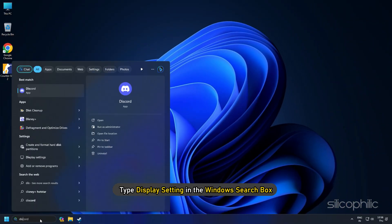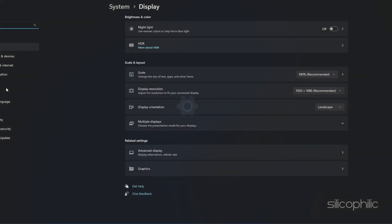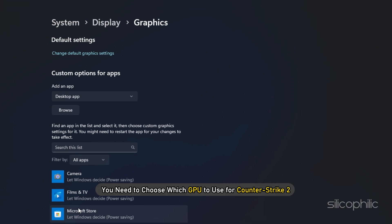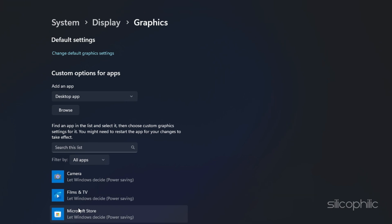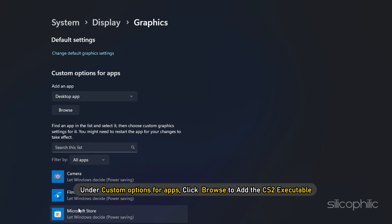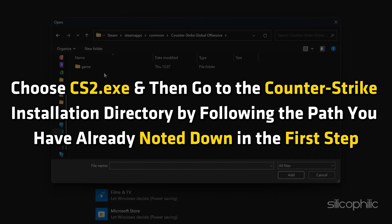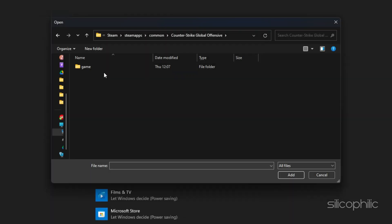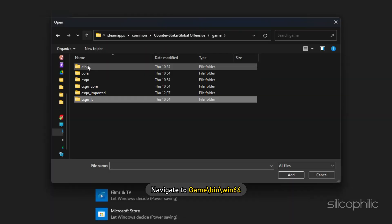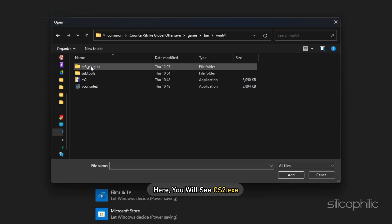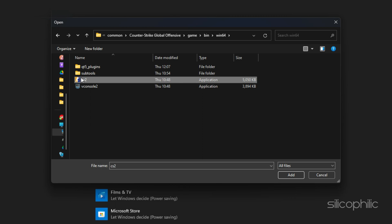Once you are done, type Display Settings in the Windows search box. Inside Display Settings, scroll down to find Graphics and click on it. Then, under Custom Options for Apps, click Browse to add the cs2 executable. Navigate to the Counter-Strike installation directory using the path you noted, then go to Game/Bin/Win64. Here you will see cs2.exe — click on it and then click Add.